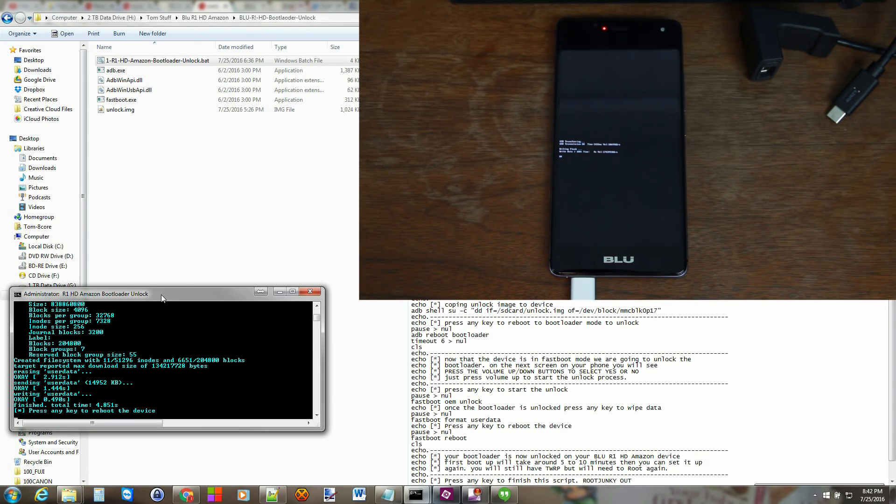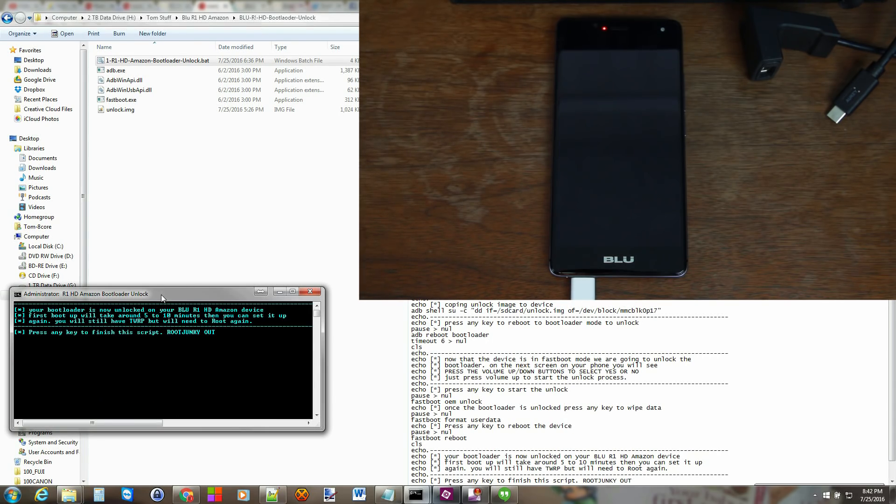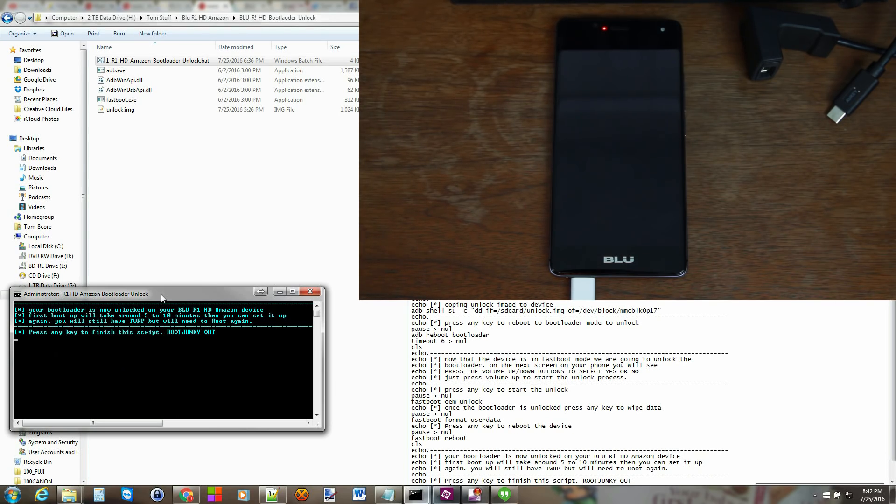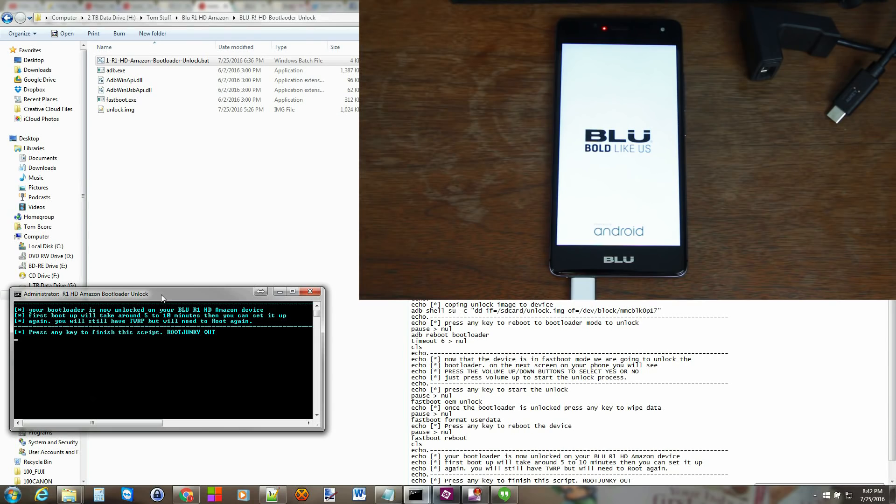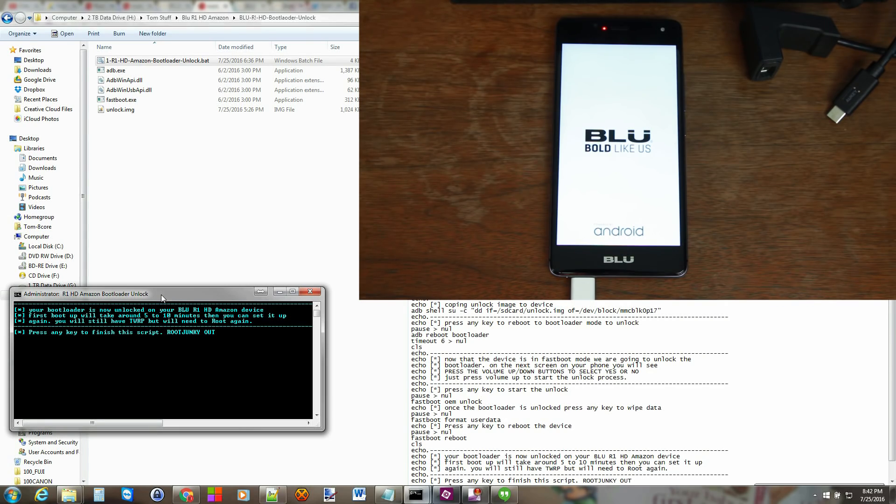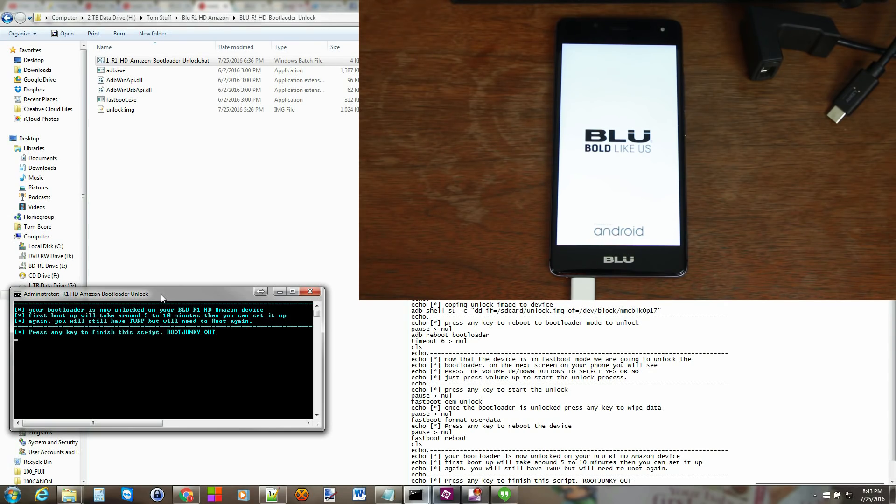So once that's done it says press any key to reboot the device. And that's it. You are done. There's a little bit of information right here on the script just talking about the fact that it's going to take five to ten minutes to boot. You will fully be unlocked and then also you want to probably root again. But you can boot right into TWRP Recovery and flash SuperSU. It's very simple. So there you go.